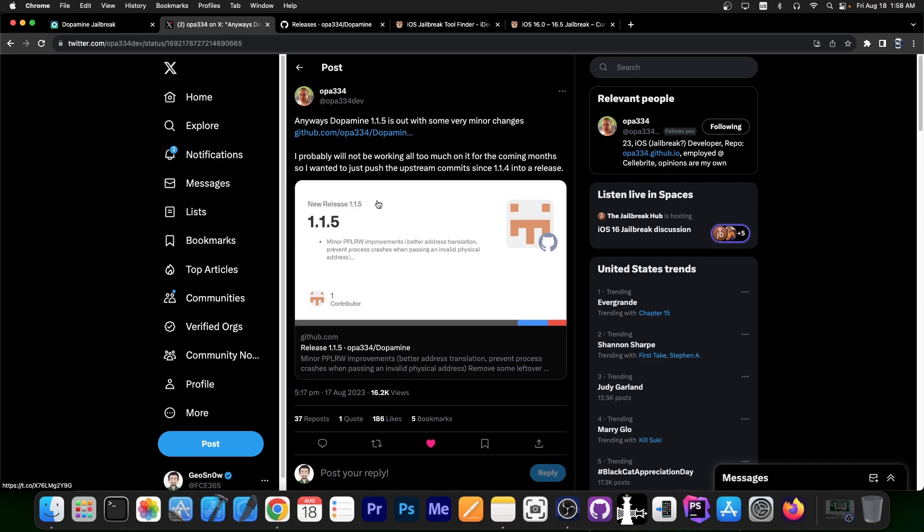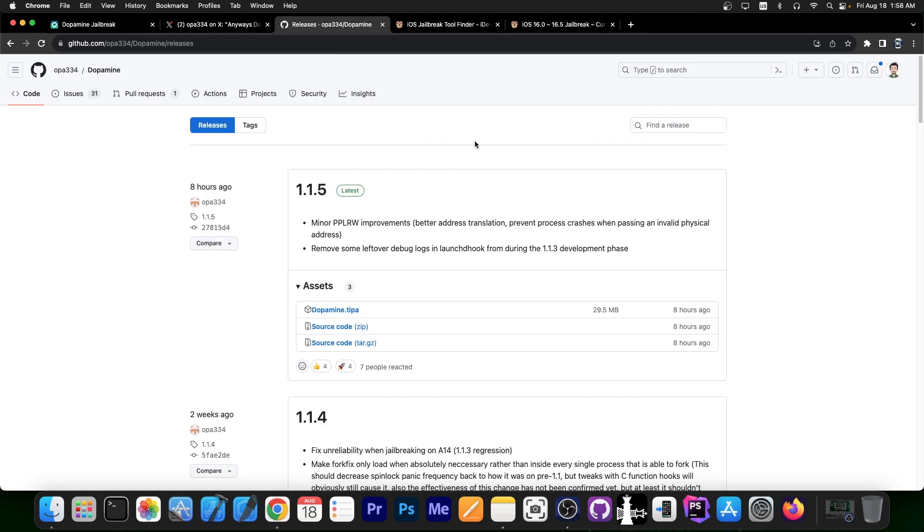According to OPA334, this one contains minor PPLRW improvements, better address translation, prevent process crashes when passing an invalid physical address and remove some leftover debug logs in launch dhook from during the 1.1.3 development phase.